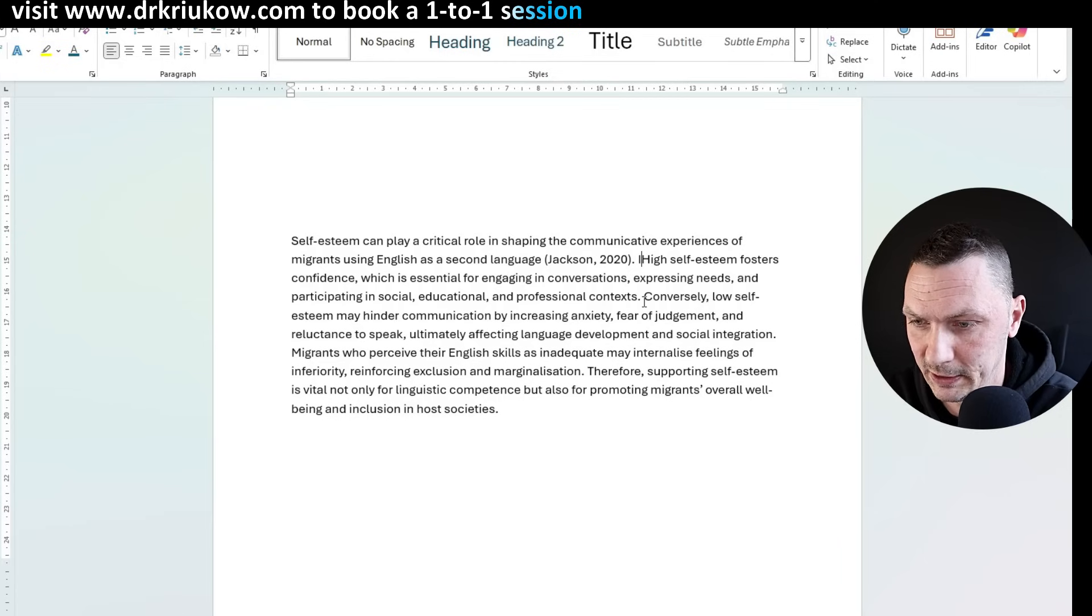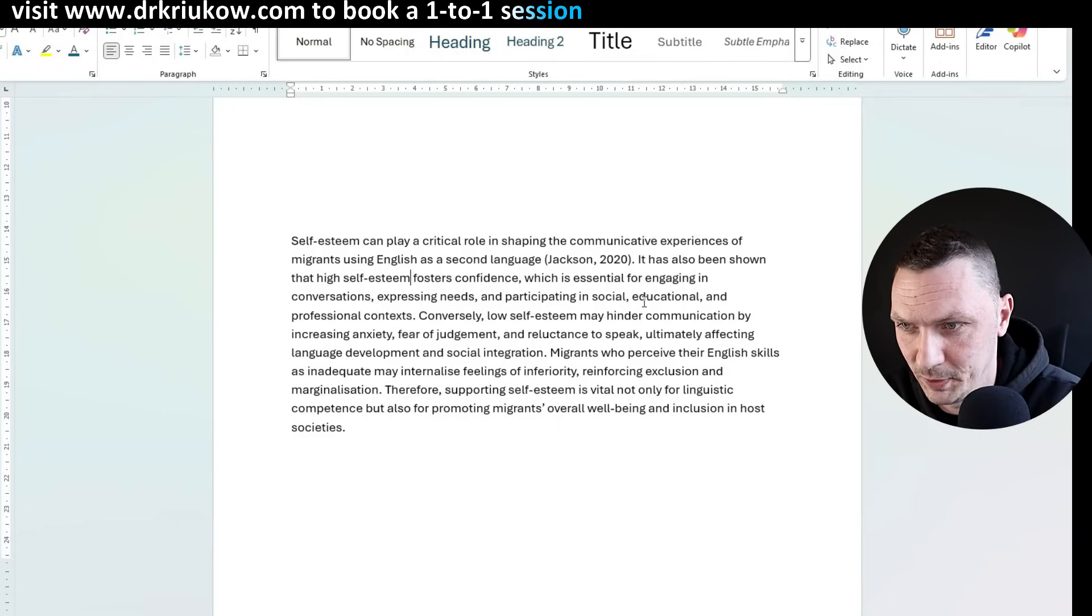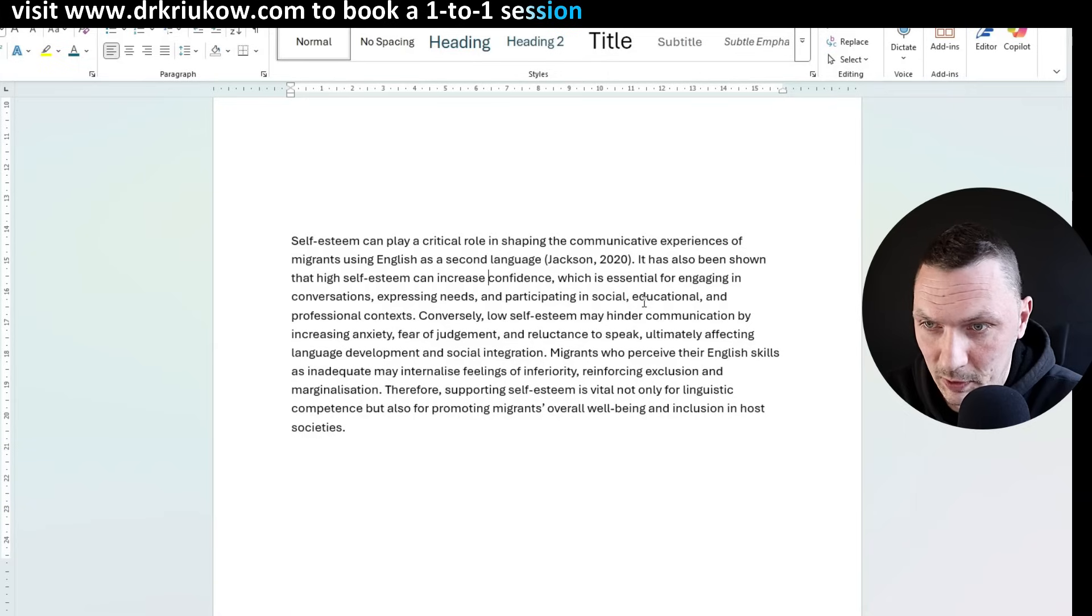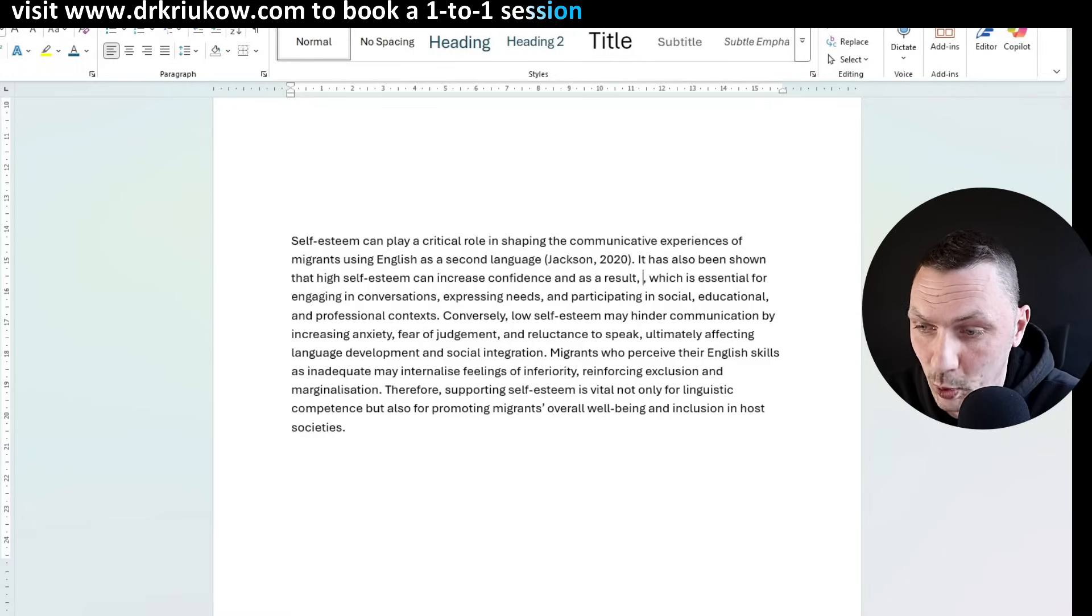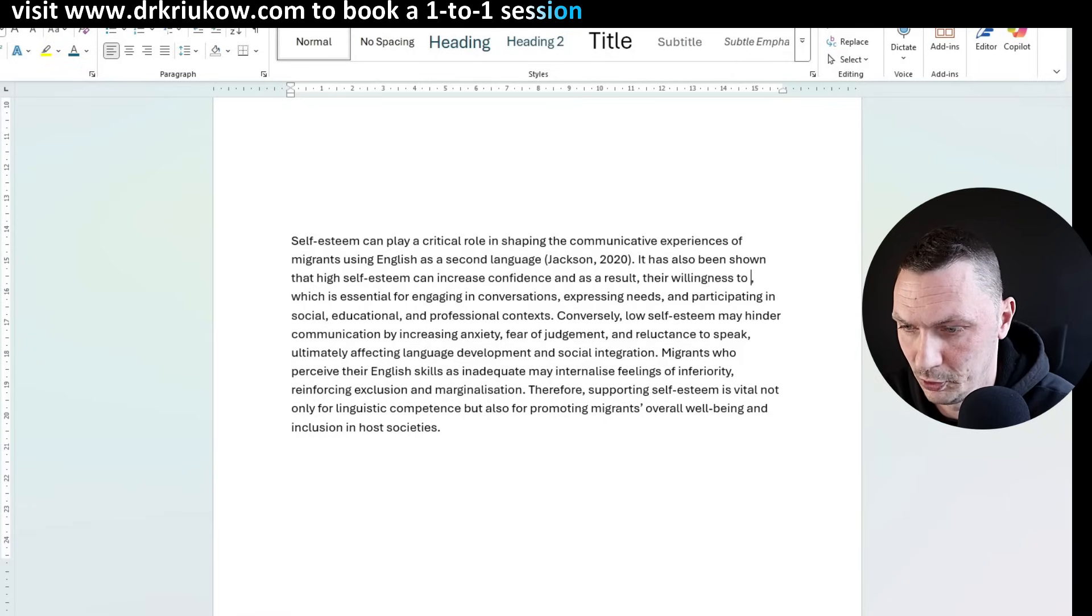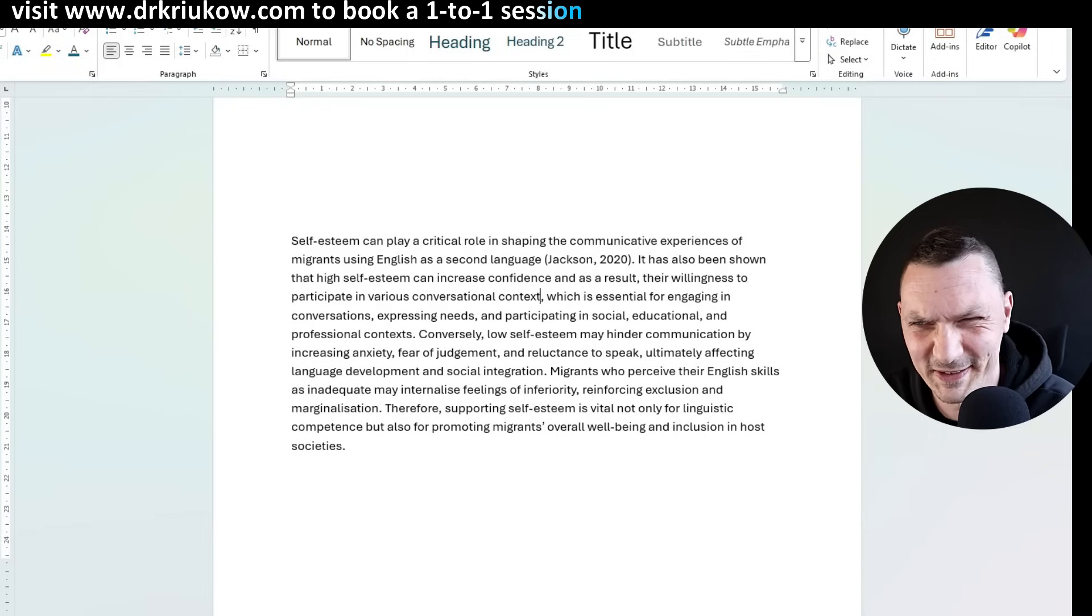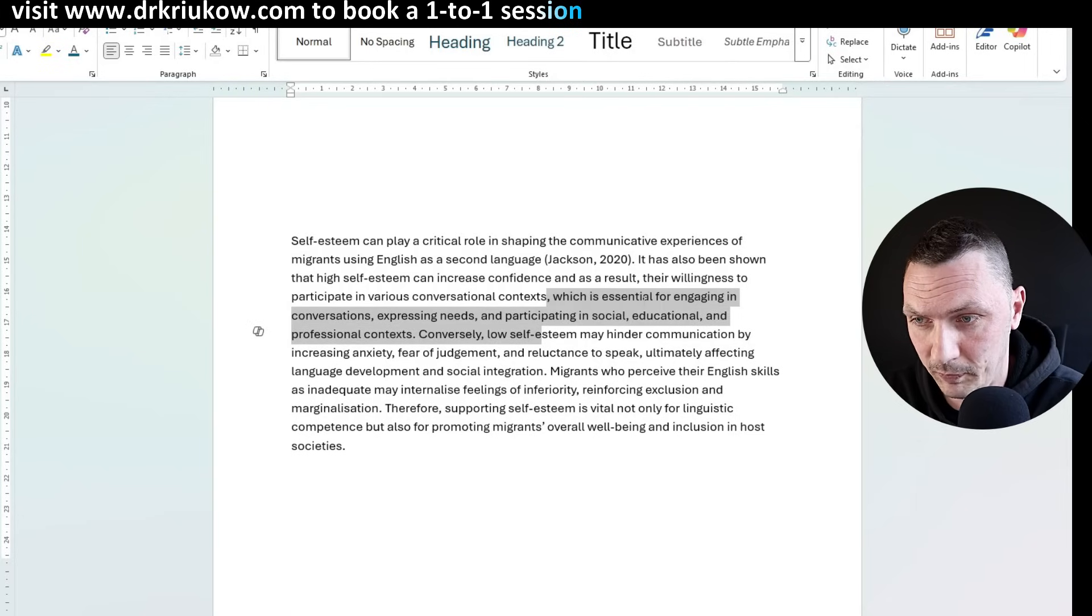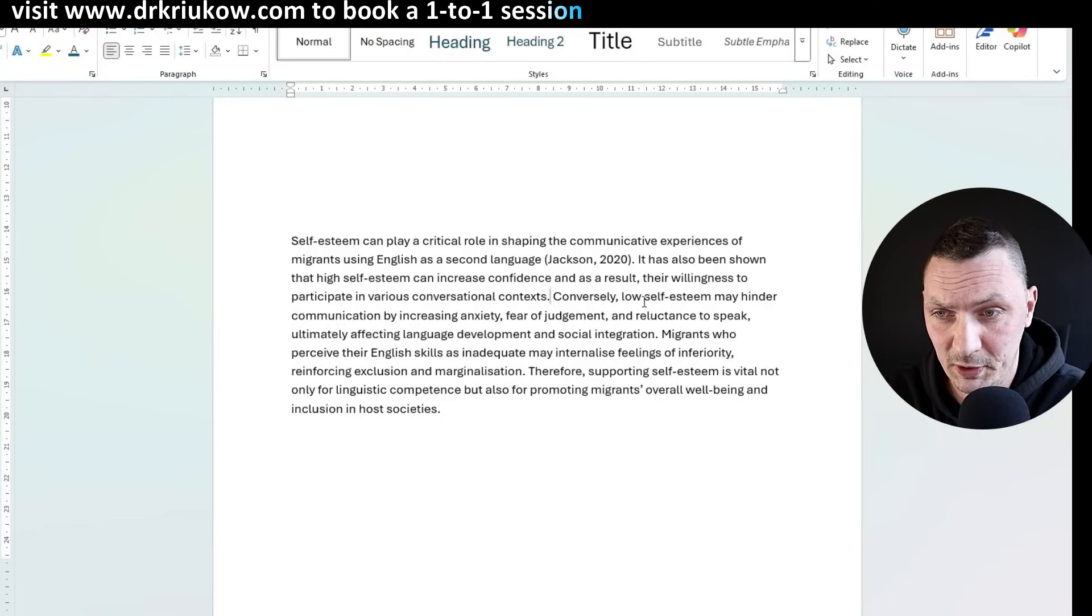And usually this includes deleting some things that are just not needed. Remember when I told you about surface level meaning and things it says that kind of make sense, but then they don't really. So I'll start by, again, toning it down. I'll say it has also been shown that high self-esteem can increase. So again, toning down can increase confidence, which is essential for engaging, blah, blah, blah. And then participating, there's just too much information can increase confidence. And as a result, their willingness or migrants doesn't matter. Their willingness to participate in various conversational context exchanges. It doesn't matter. It's not perfect either, but basically the message is the same. Hopefully you agree. There's too much about a conversation and expressing needs. It's just about confidence and being willing to participate, to engage in conversation.